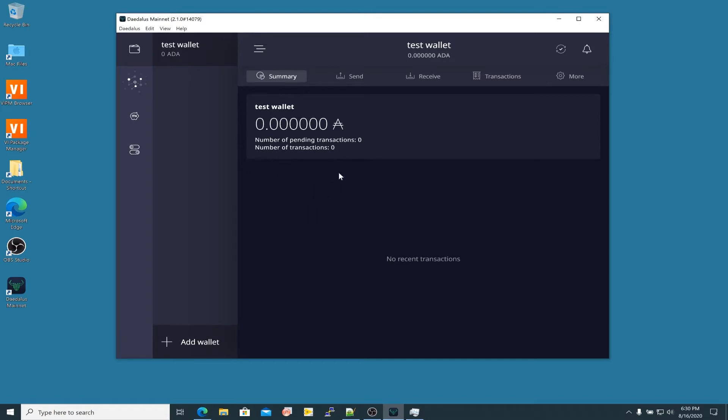That was one of the reasons why I took you through creating this Shelley-capable wallet. This is a wallet now that's capable of staking on Shelley mainnet, whereas the old Byron era and the old ITN era wallets are not capable of staking on Shelley. You have to first create a Shelley wallet so you can move your old ADA from the Byron era and from the ITN era into this new Shelley wallet.